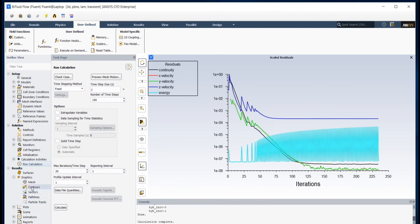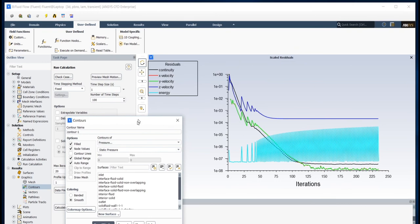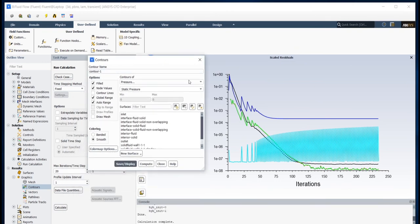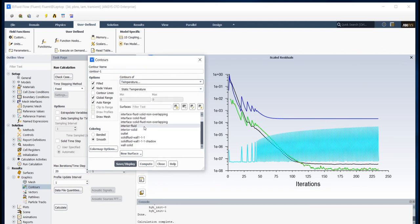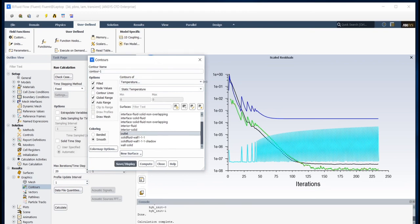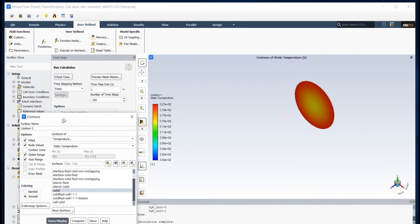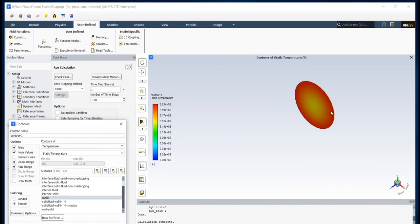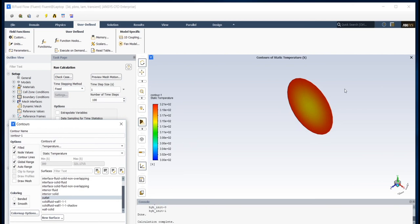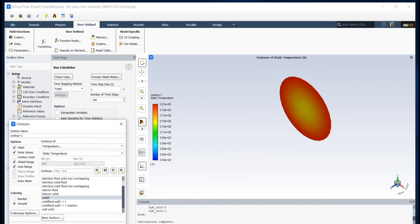And I want to show you temperature contour. So I go to Graphics, Contours, and then select temperature and select the position which I want to show you the temperature contour and then Display. Here you can see my temperature is like that. The maximum is 321 and the minimum is 300.